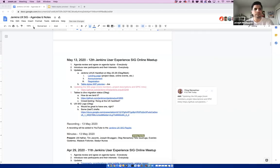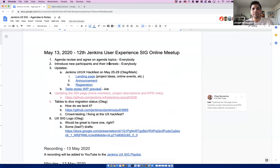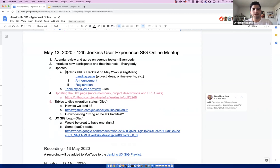Small group today, but let's go ahead and get started. We're already recording. Since everyone on the call has been to a SIG meeting before, we can skip new introductions. Without further ado, let's dig in. Oleg, do you want to start us off talking about the HackFest?